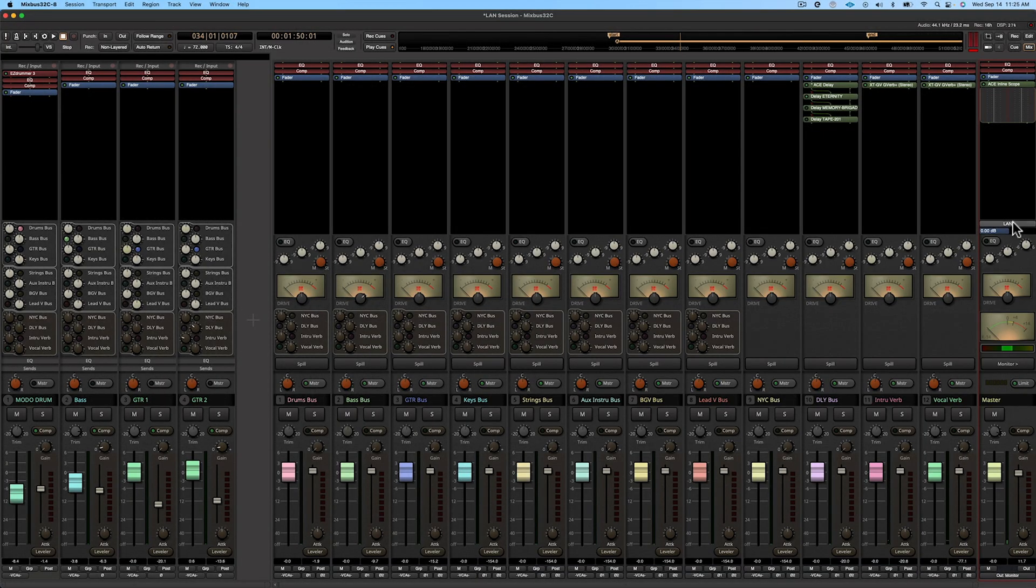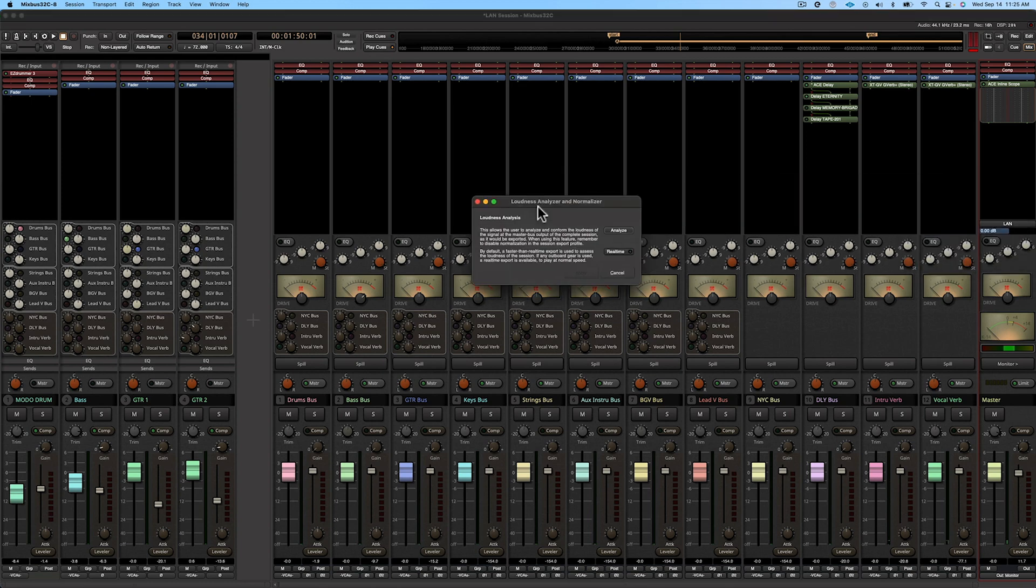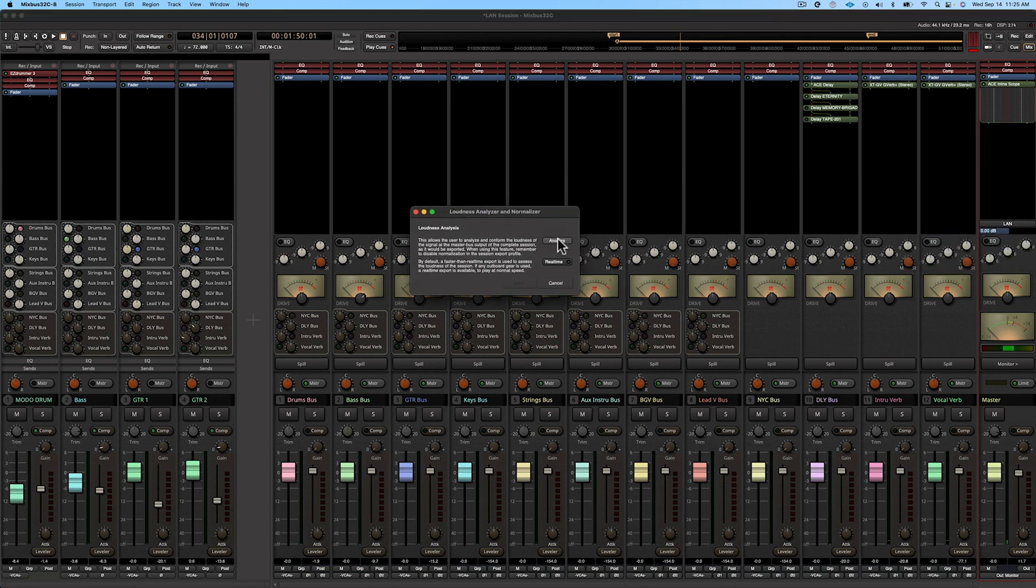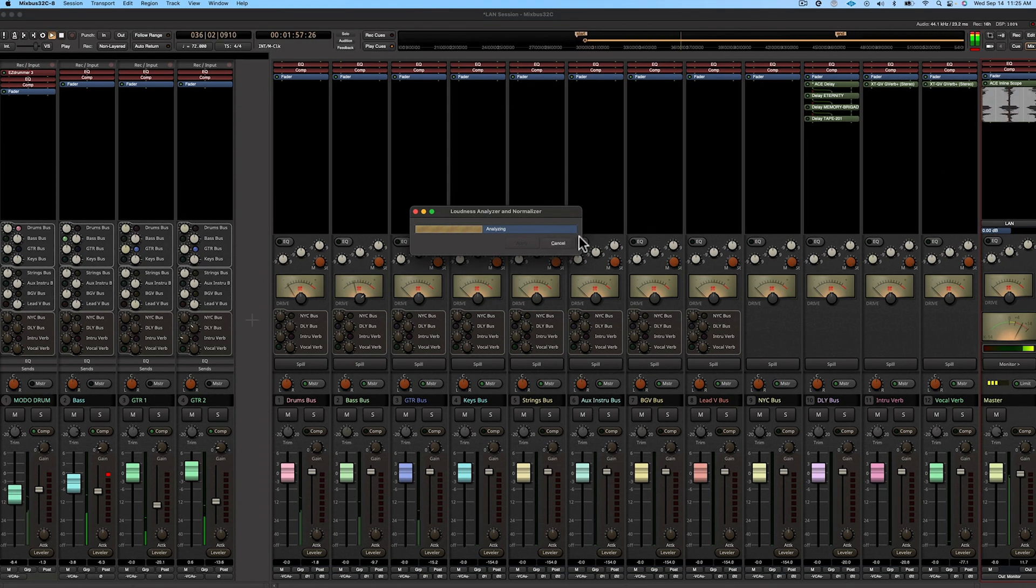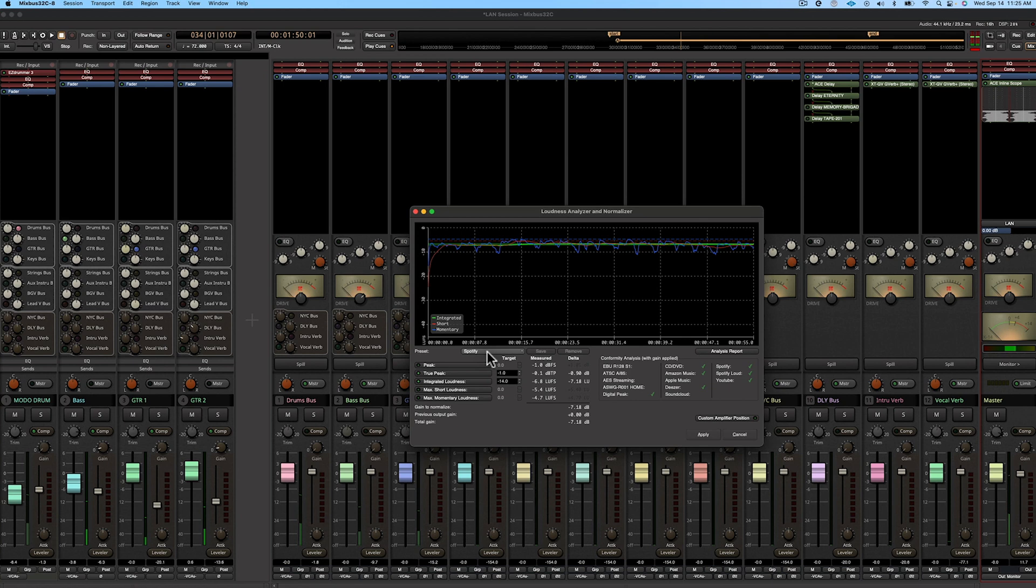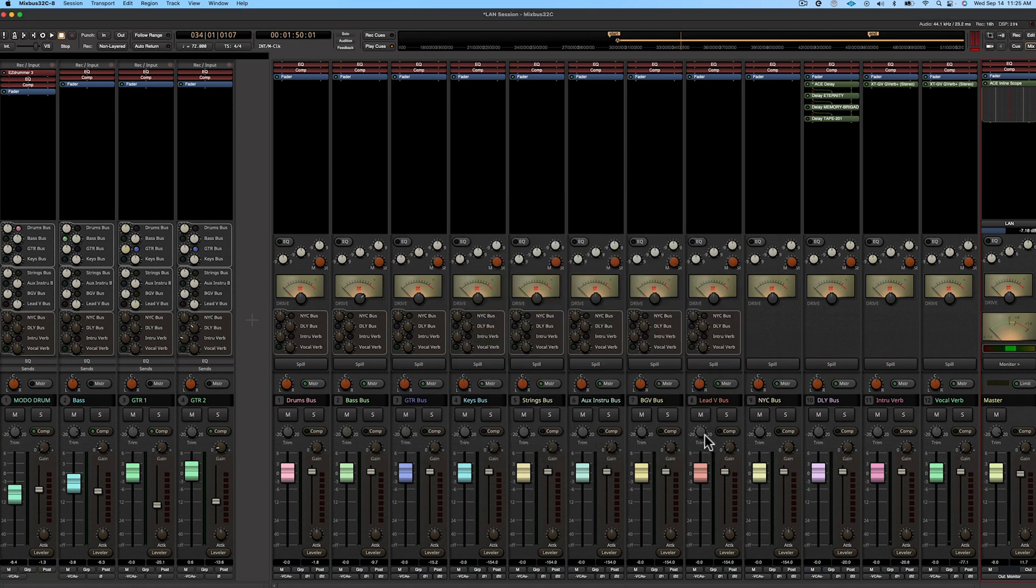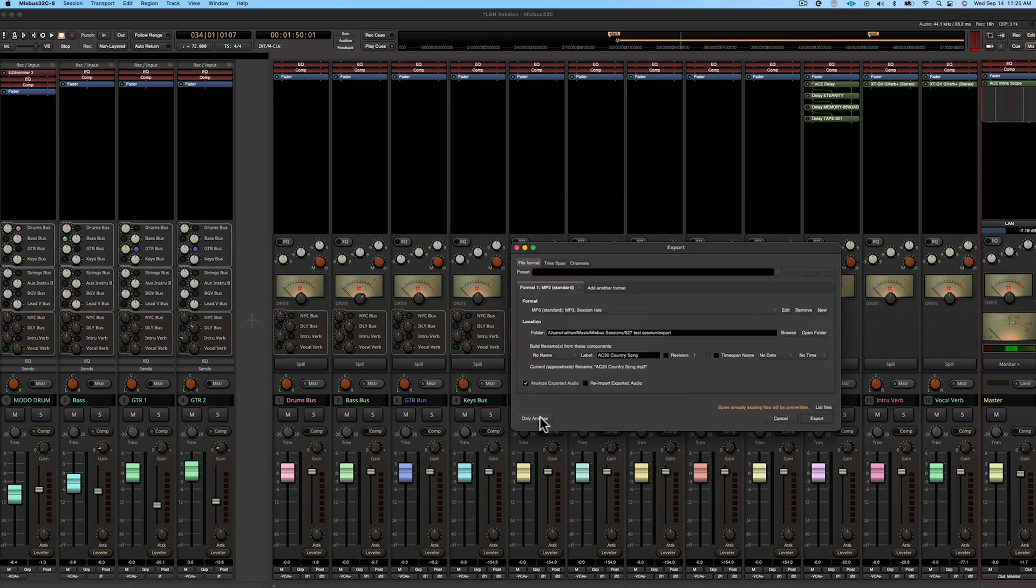And just for fun though, let's check out the LAN one more time. And we're going to stay with Spotify just to be consistent, but you can see it's going to bring down the gain by negative 7 and we're going to hit apply. So analyze the export one more time.